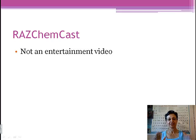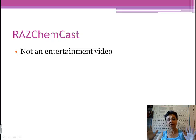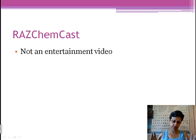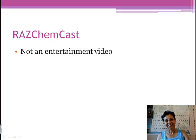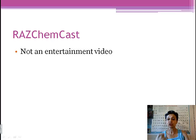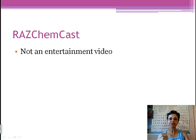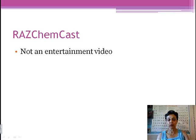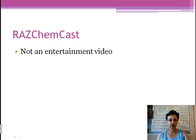First of all, I've got to tell you this: even though sometimes I am quite entertaining, this is not an entertainment video. RAS ChemCAS are just not. They are an educational video, which means you have to treat it and listen to it very differently than you do the casual videos that you watch on YouTube.